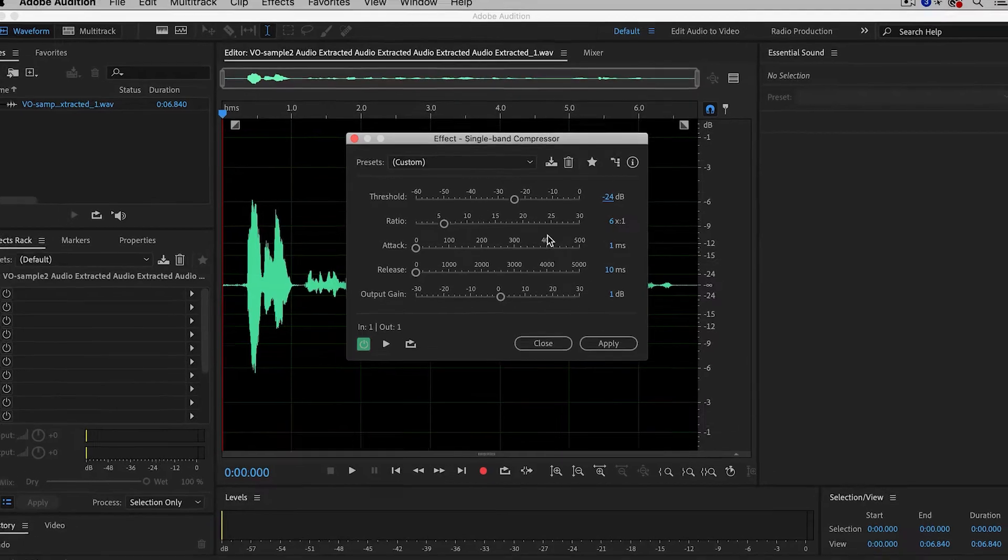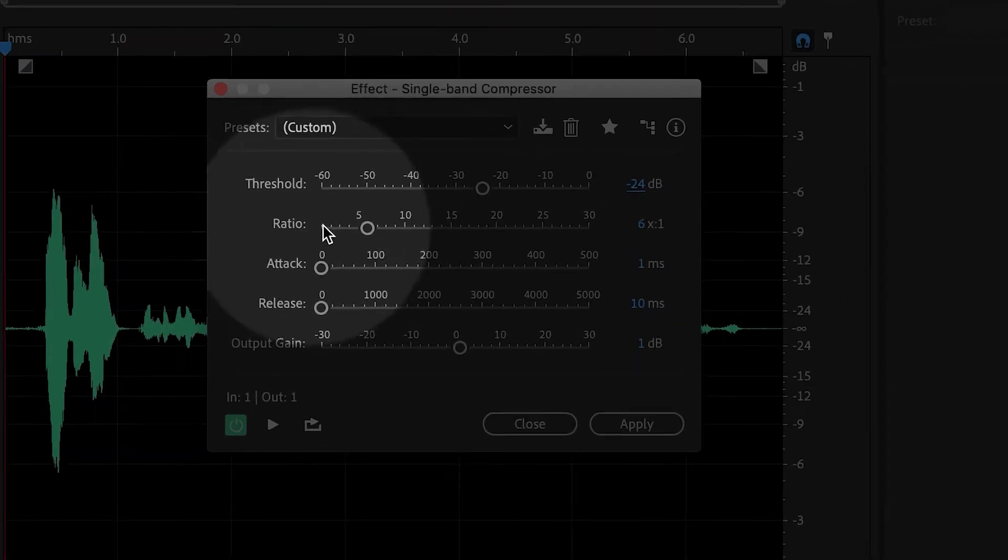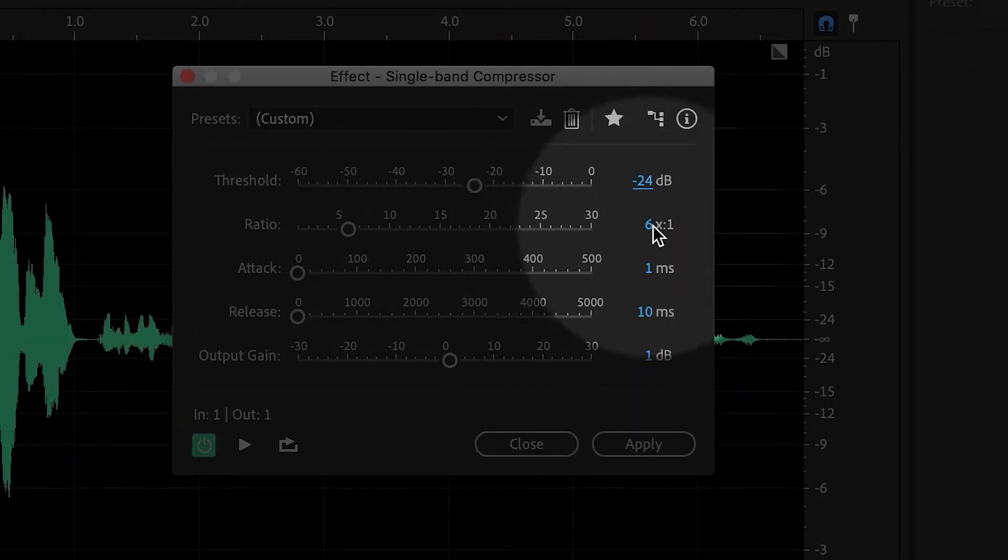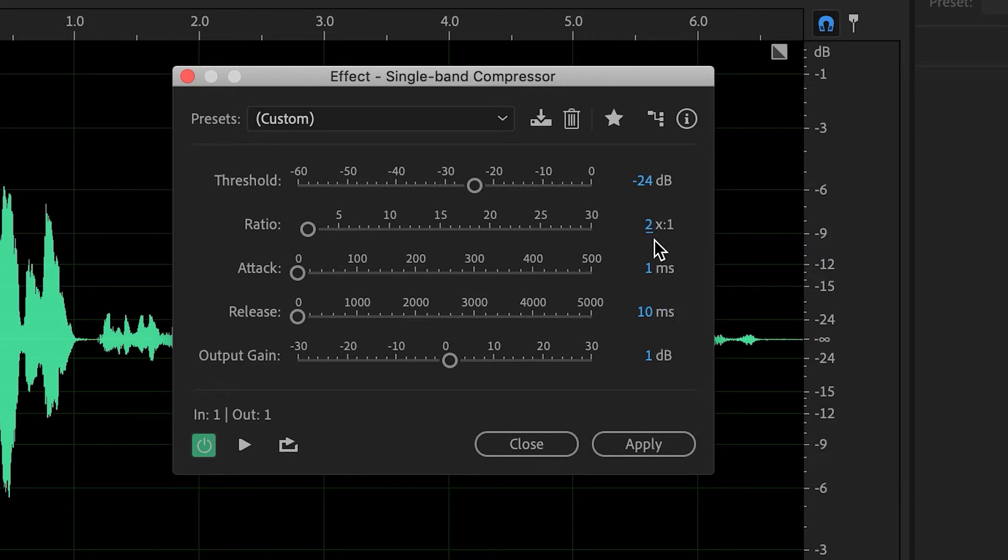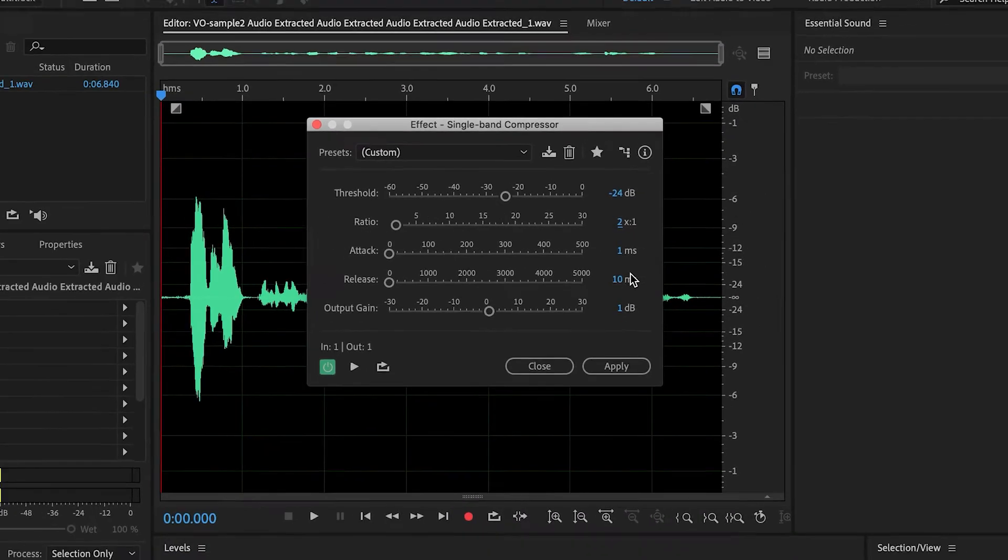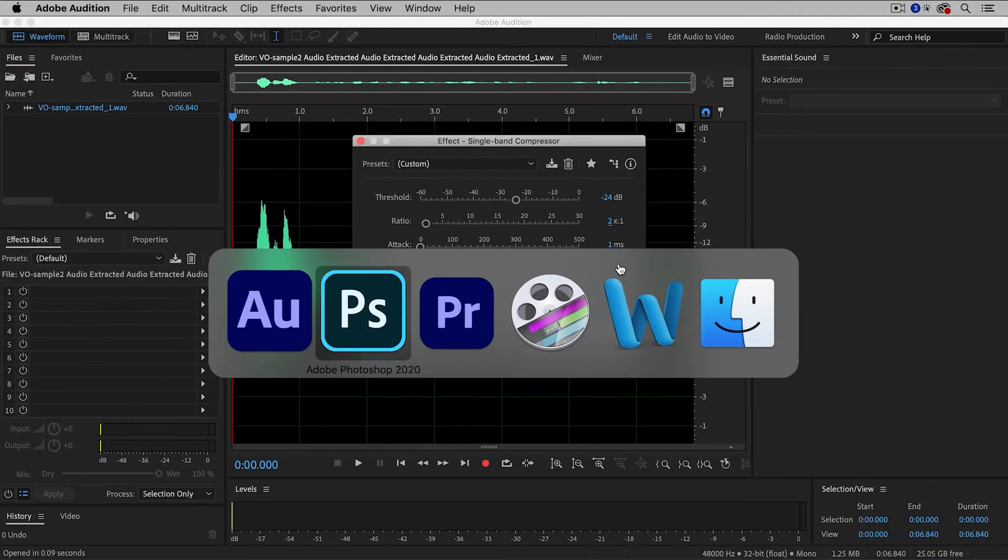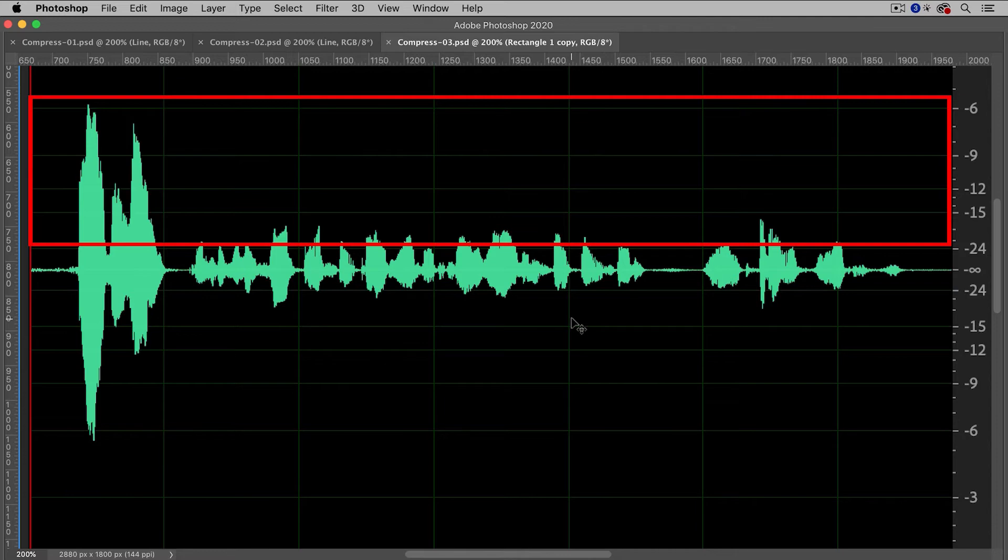Now, then the next question is the Ratio. The Ratio determines the amount of compression. Now, a typical value would be 2 or 3 or 4, and then let's say you set the Ratio to 2, then that would mean that anything above the Threshold gets cut in half.